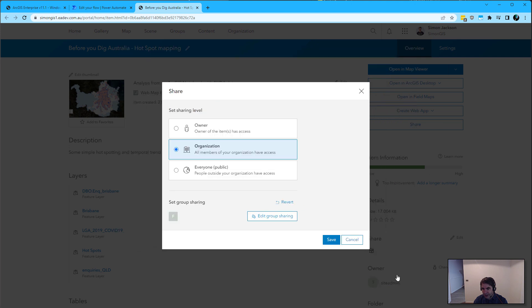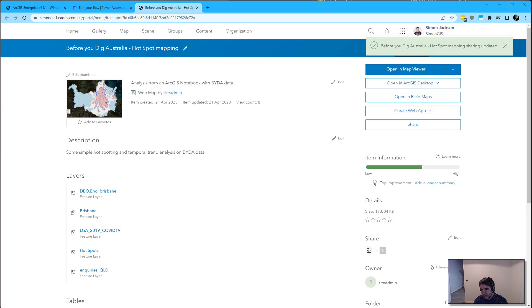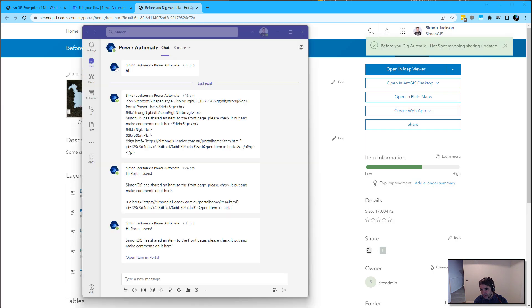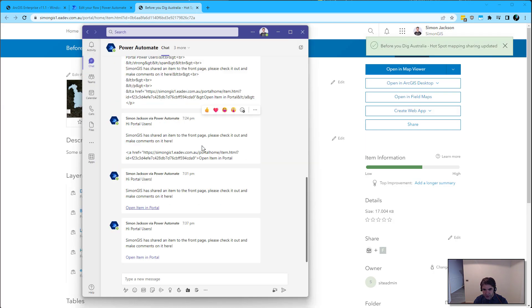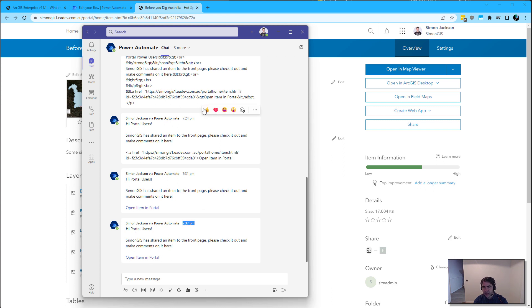Click OK. When I click save, the time is 7:37. I've just had that item pop up in my Teams chat for me to then click on or do whatever I need to do.